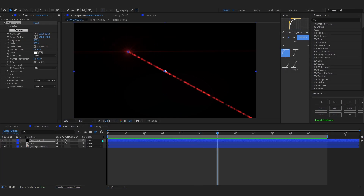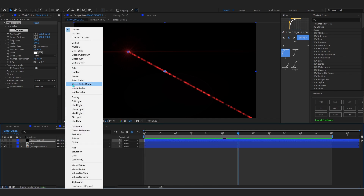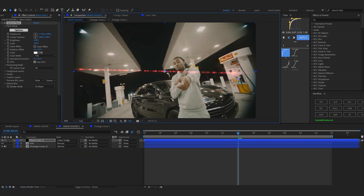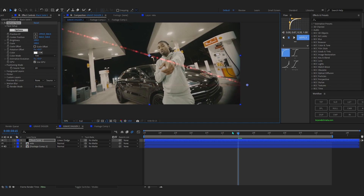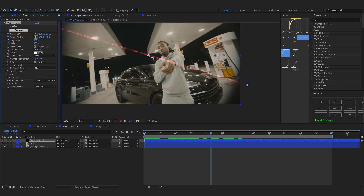Hit okay to go back. To remove the black background and reveal our clip, toggle switches and modes and set the blend mode to Screen or Linear Dodge. Use the anchor point to move the laser around so it sits in front of your subject. Now to animate it, go to Position X and Y, hit the stopwatch, and do the same for Center Position.